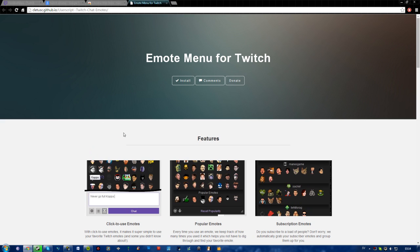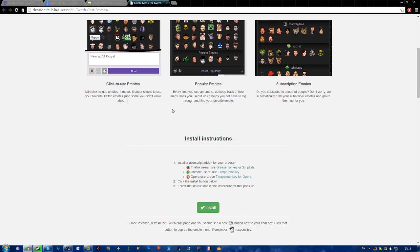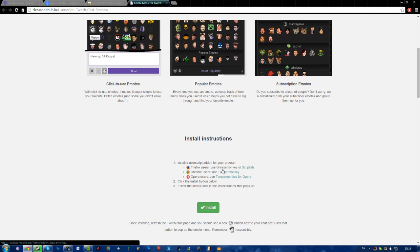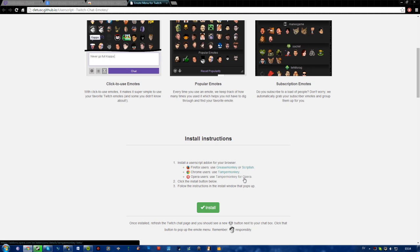So it's really simple. Go to this site and I will link in the description, and go down here and install one of these depending on whatever browser you have. If you have Firefox you need Grease Monkey or Scriptish, if you have Chrome you need Tamper Monkey, if you have Opera use Tamper Monkey for Opera.